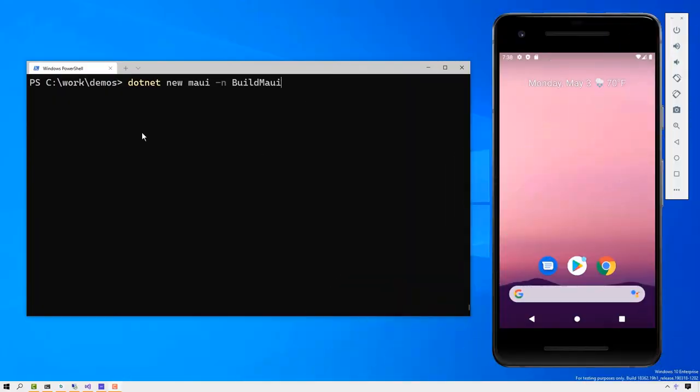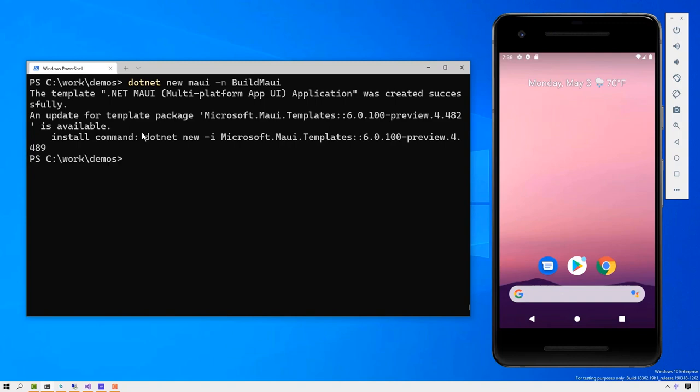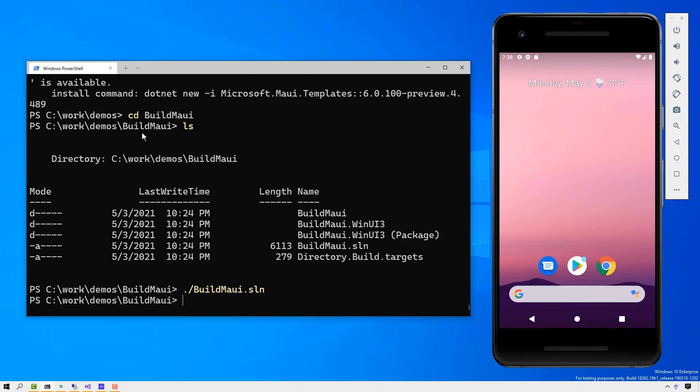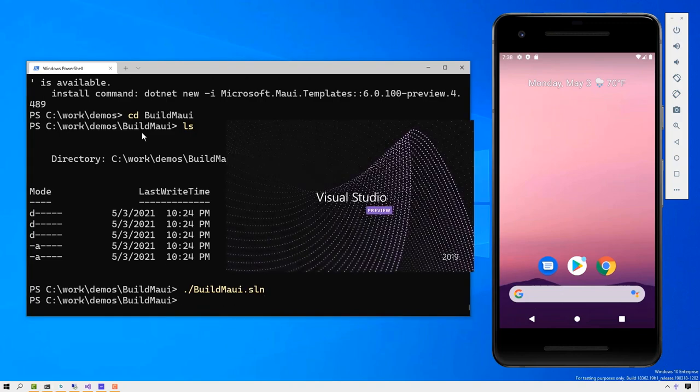.NET 6 brings consistent experiences from all project types to .NET MAUI, including the command line. In this case, we're going to create a new MAUI app with .NET New MAUI. We're going to name it Build MAUI. Now from here, I could run if I wanted to .NET Restore, .NET Build, .NET Run, but I want to show you how we can build an optimized experience for building cross-platform applications with Visual Studio. Let me launch Visual Studio here.